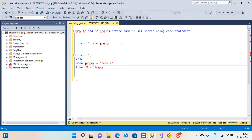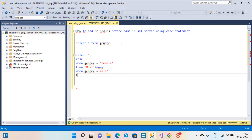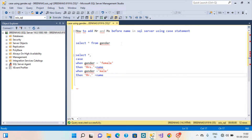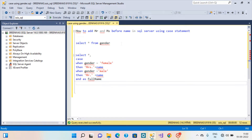Second condition: When Gender equals Male, then give Mr. dot plus name. And also give an alias as Full Name here. From the table name.